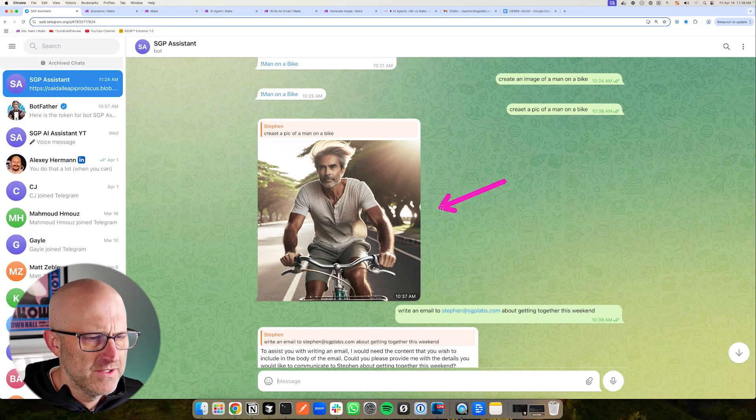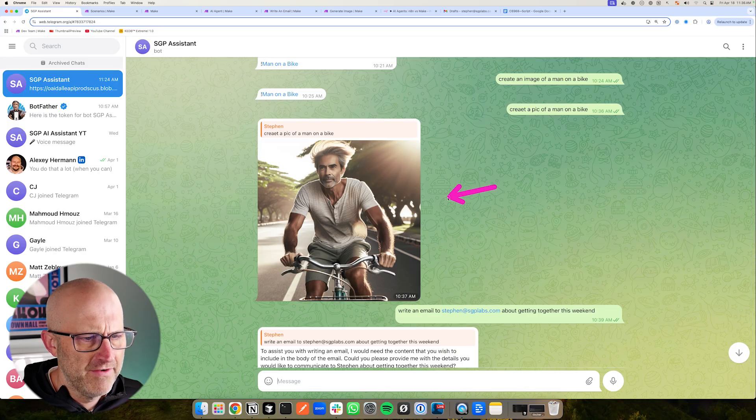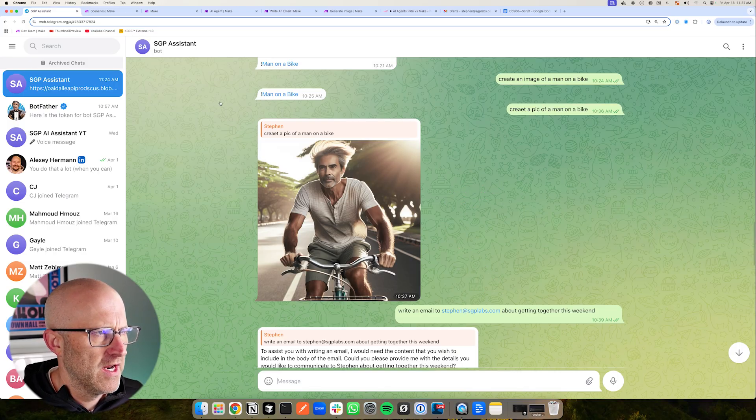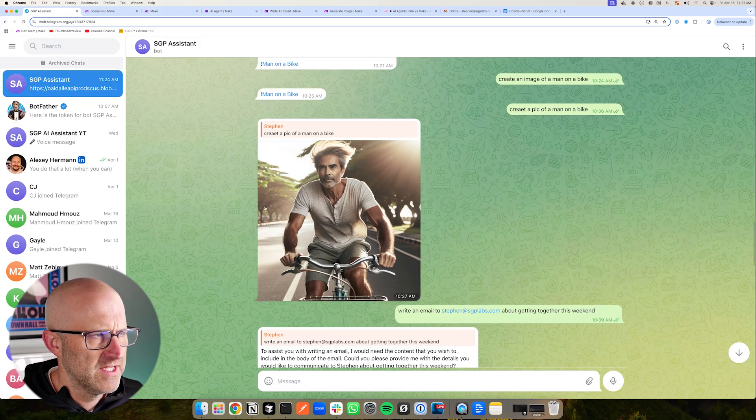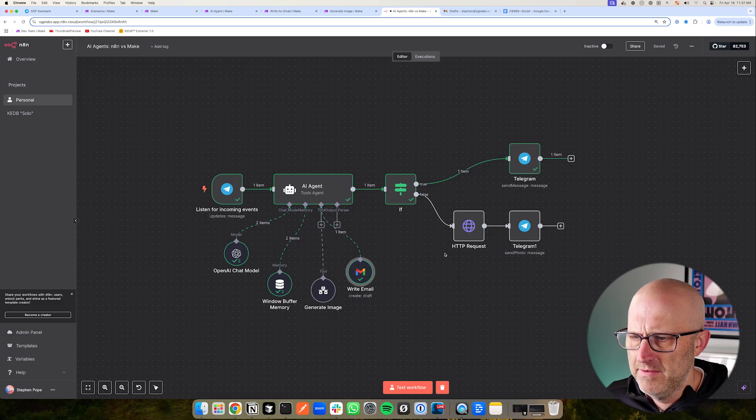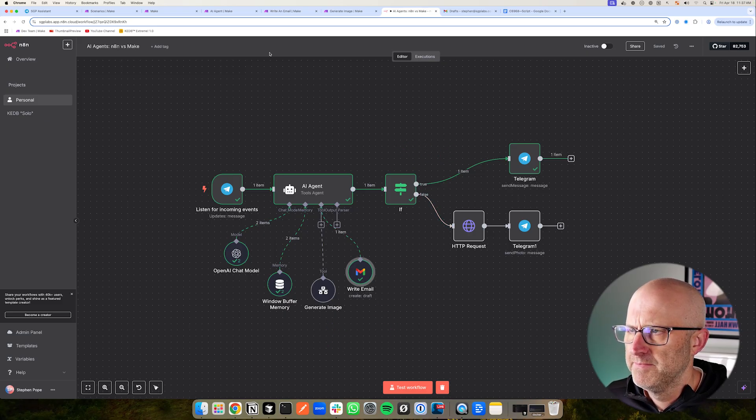So for testing, I've been using Telegram as a chat interface to help me generate images or to help me write an email. Just something that I could use to compare the two with two different tools. Here is the agent that I built out in N8N that generates the image and writes the email and responds back to Telegram.